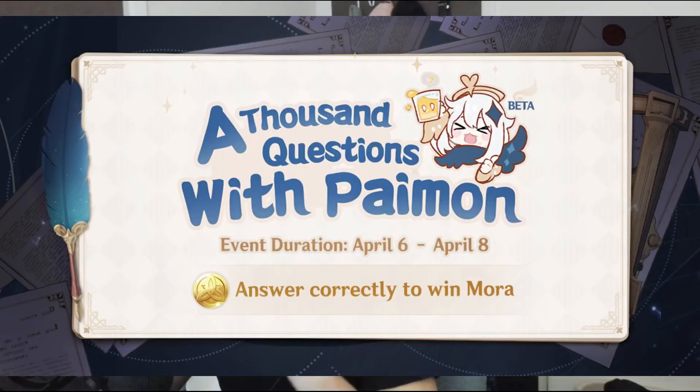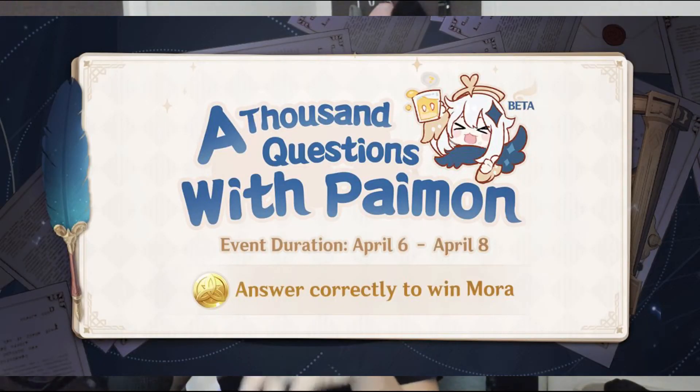What is up you guys, it is ZBFire and today we're gonna be taking the Paimon quiz, A Thousand Questions with Paimon. Now not to brag or anything, but I would say I'm pretty knowledgeable about Genshin Impact.